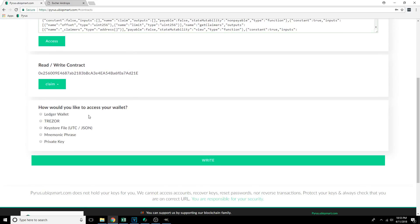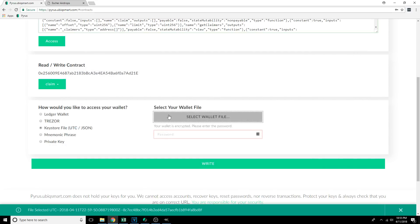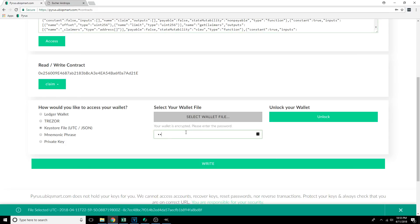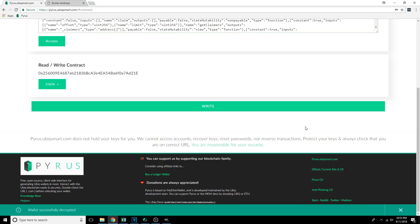Now that it's asking us to proceed, we're going to click on Keystore again. Click Select Wallet File, pick our wallet file once again from AppData Roaming, Ubic, Keystore, and click Open. It's going to ask for our password again — I'm going to type that in and click Unlock. Give it a moment to process that, and now we're in.